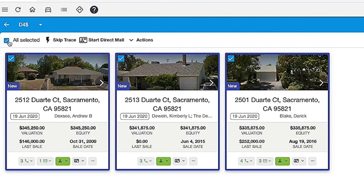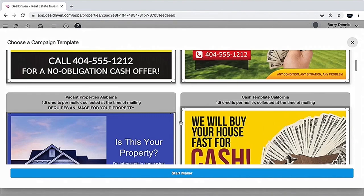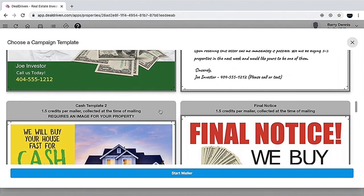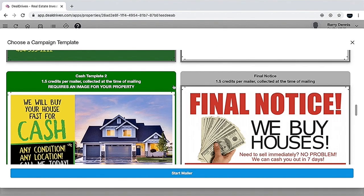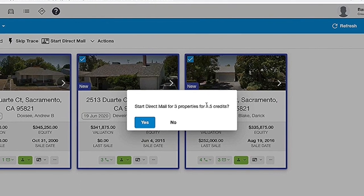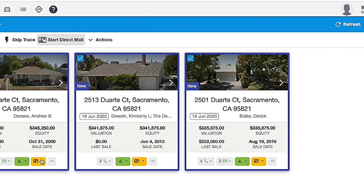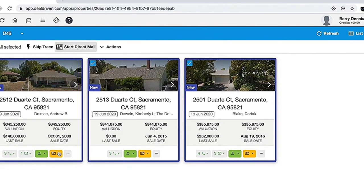If you want to start a direct mail campaign, just click 'start direct mail.' All of our templates pop up and you can scroll through them, find the one you like best, and click on it — it turns green to indicate your selected template. Click 'start mailer' and it will say 'start direct mail for three properties' and tell you how many credits it will consume. When you confirm yes, it turns yellow meaning it's pending. When the mail is actually sent out it turns green, meaning the campaign is active. That's how easy it is to initiate a skip trace and start your direct mail campaign using the DealDriven app.